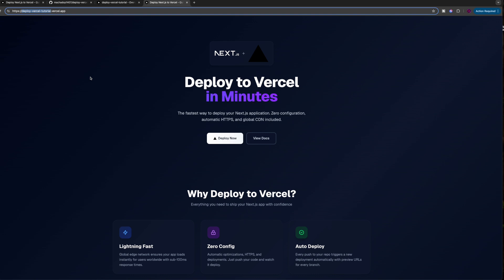It will take you from beginner to advanced by building projects and is without a doubt the best Next.js course out there in the world. So if you're interested, just go ahead and click the link in the description. Thank you so much for watching, and I see you guys next time.